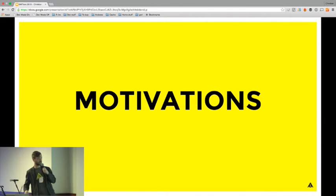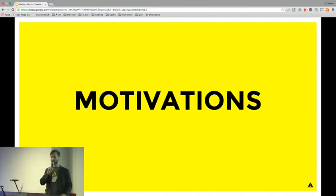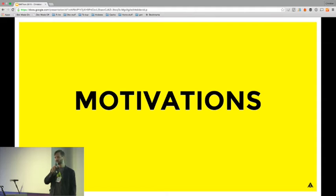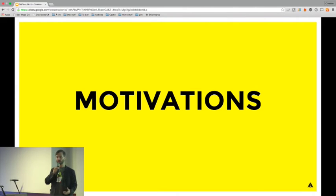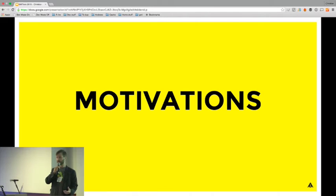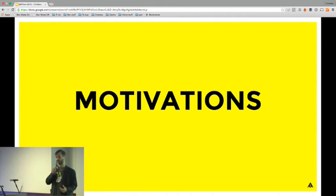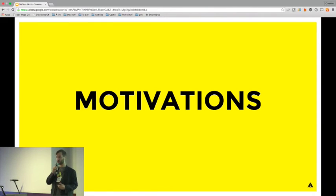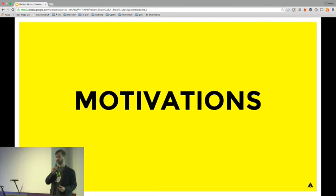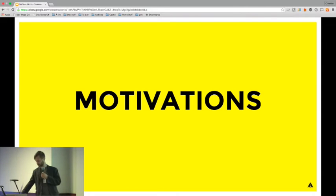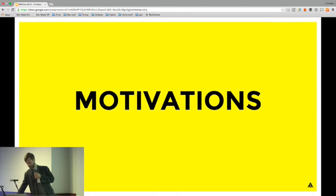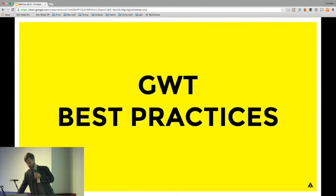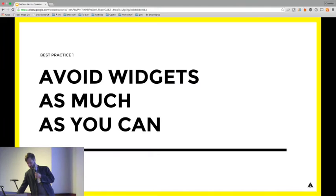Let's start with my session. The motivations behind the best practices I want to share is first, have better structured applications, and second, make sure that everything you share with your coworkers is done efficiently.